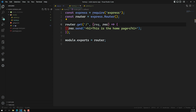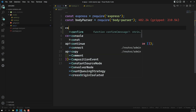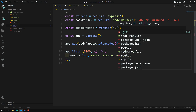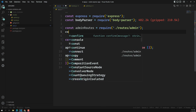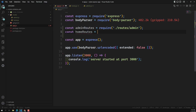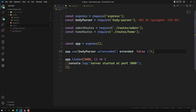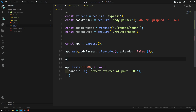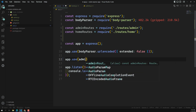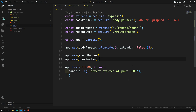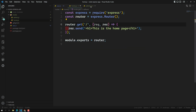Now I want to use these route files in app.js. First, I import them: const adminRoutes = require('./routes/admin') and const homeRoutes = require('./routes/home'). After the body parser middleware, I use app.use(adminRoutes) and app.use(homeRoutes). That's it — all routes are now divided into separate files.